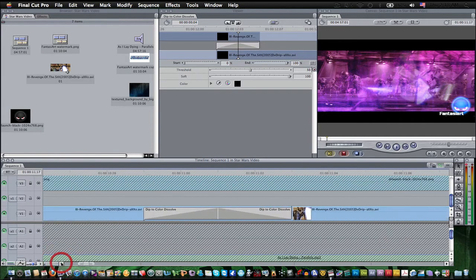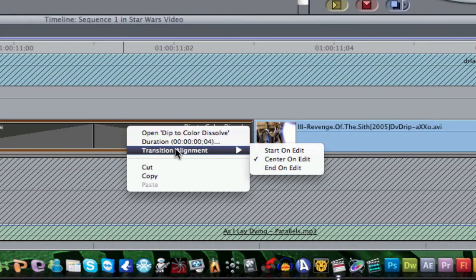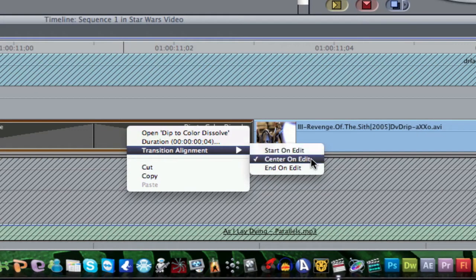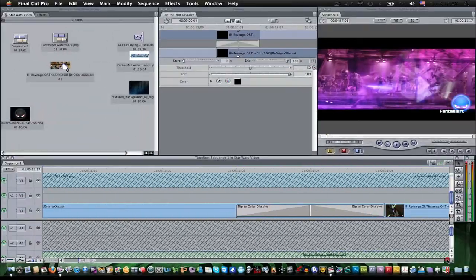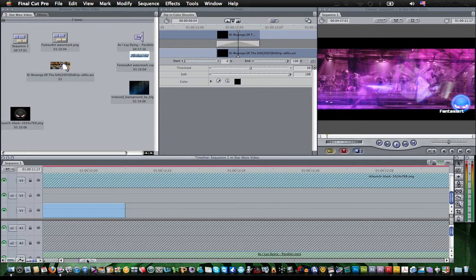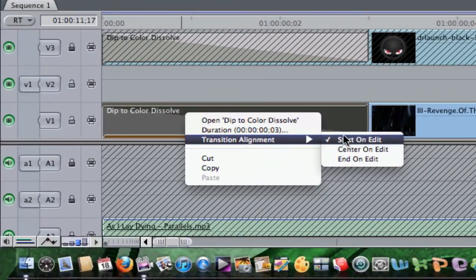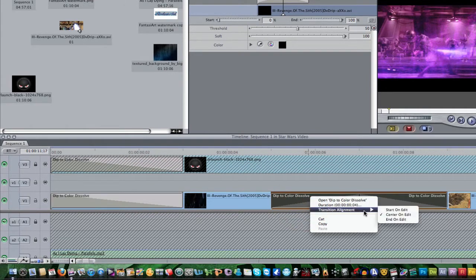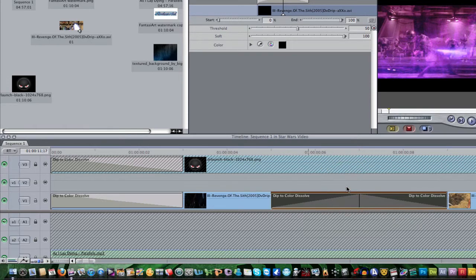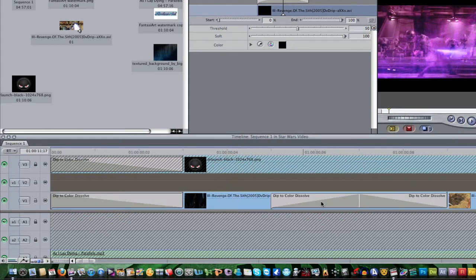There are two different ways to place your transitions — you can set the transition alignment. You can have it Start on Edit, Centered on Edit, or End on Edit. I usually do Start on Edit and Center on Edit because they come in really smooth. I usually do Center on Edit because it makes my transitions come in really smooth. Right now I have a Dip to Color Dissolve transition.